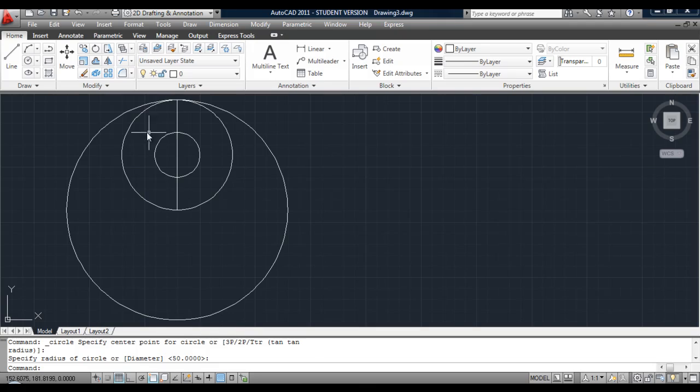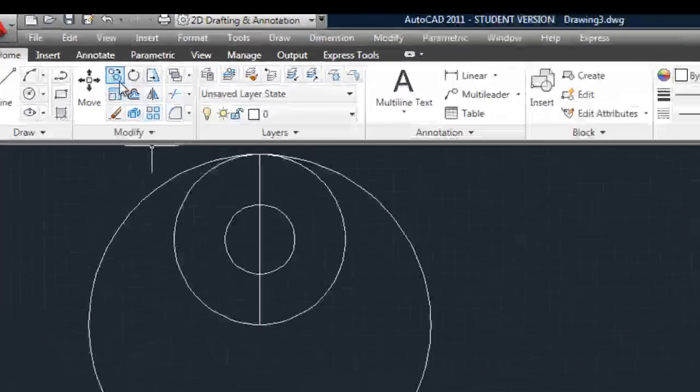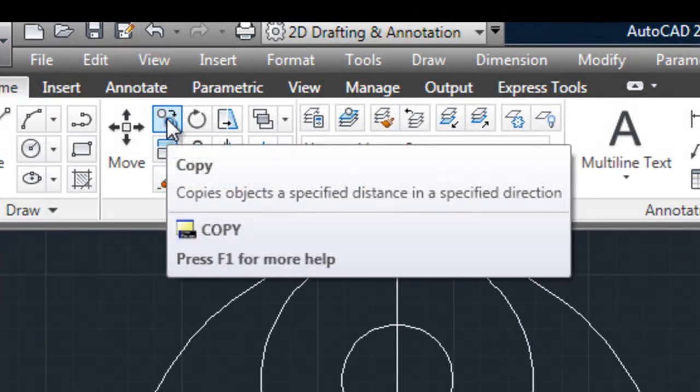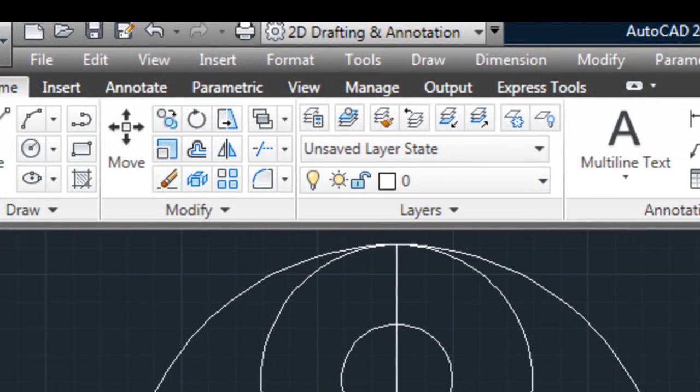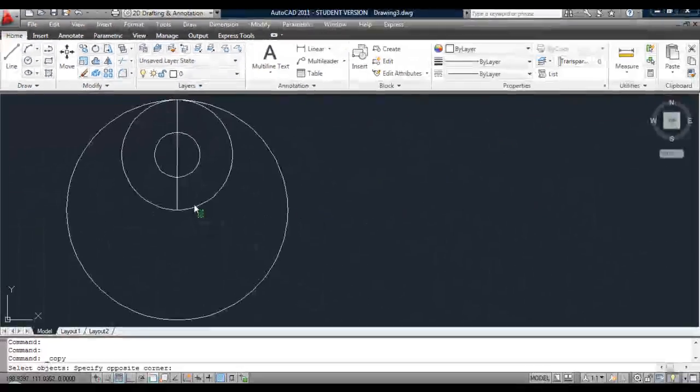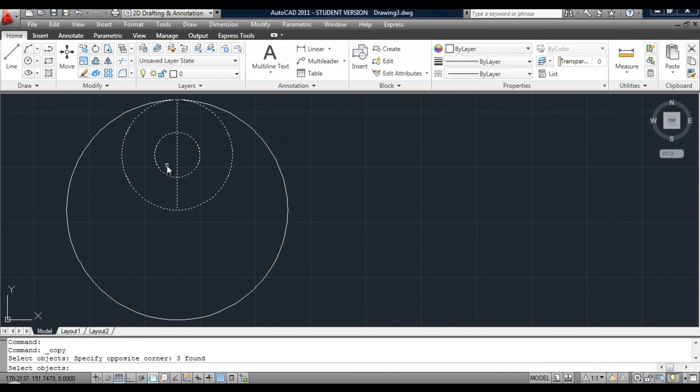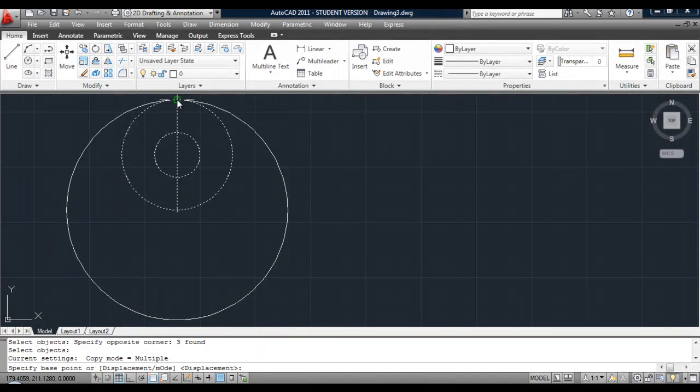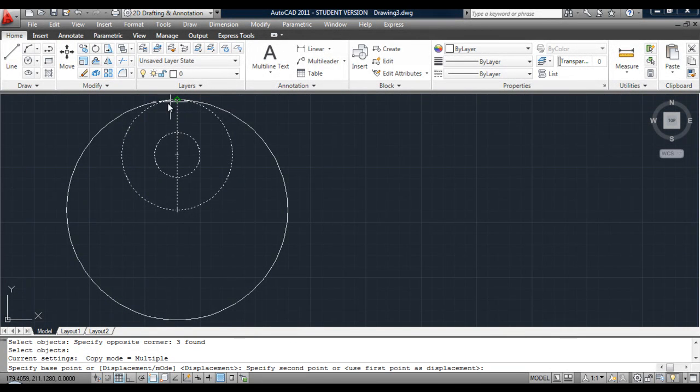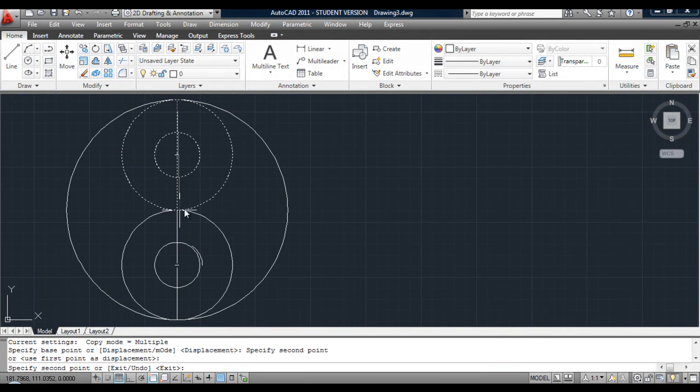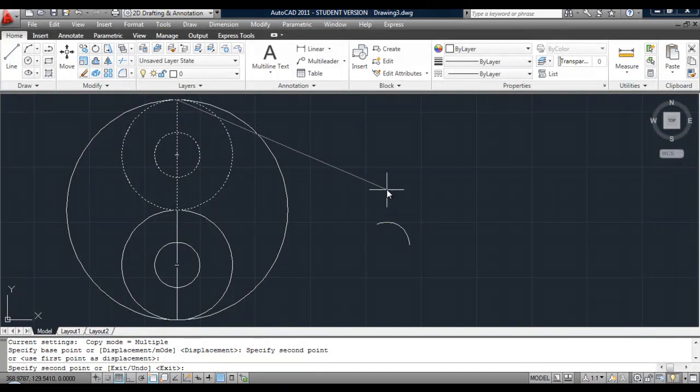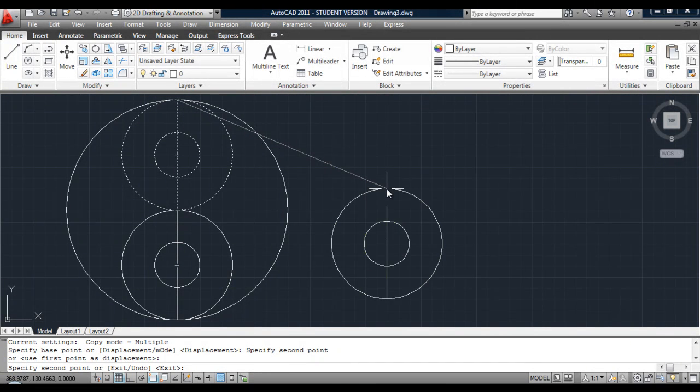Next, use copy. Select the two small circles and the line. Once they're selected, hit return. Pick your copy up from this point and put it down at this point. And then refresh the command off, the copy command off, hit return.